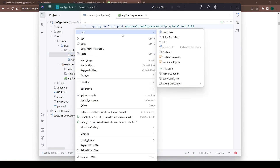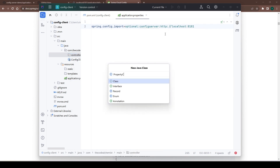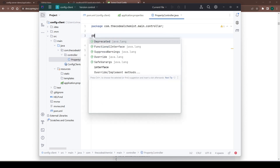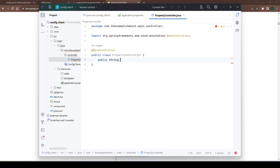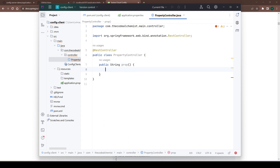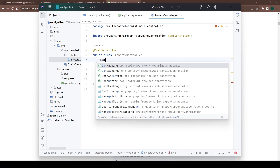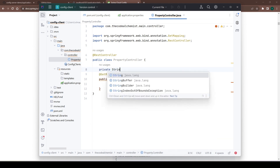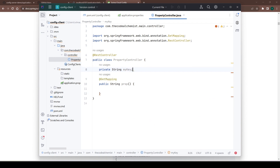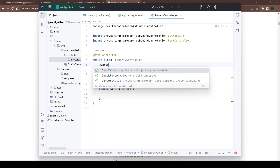Next we'll add a simple controller in the controller package. We'll name it PropertyController, annotated as a REST controller, and create a simple method with a GetMapping annotation. The next step is to read the property defined in the application.properties file in that GitHub repository via the config server — apart from the location, there's nothing different about reading it.